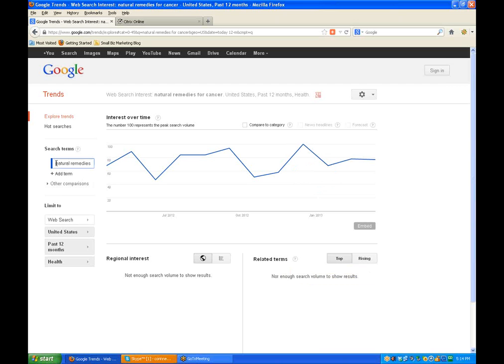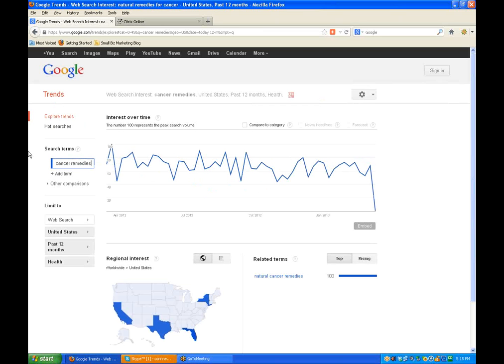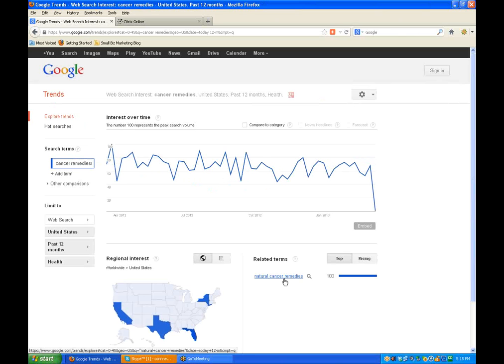Usually if your term is a little more popular, you'll get some related keywords right here. We can also go into categories, so we could choose the health category, and again you can see that there is some interest in it, but not enough to give us some related keywords. So let's just go back, and cancer is going to be huge, but if we put cancer remedies, let's just see if we get a different result.